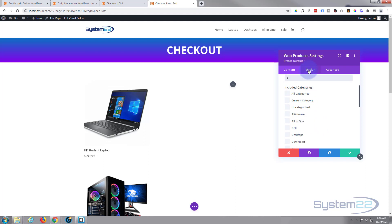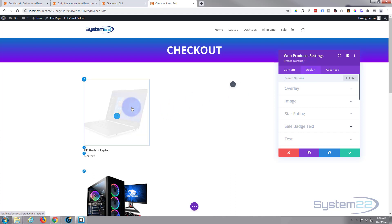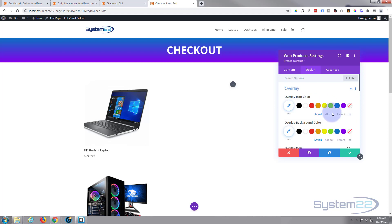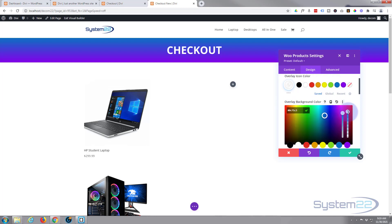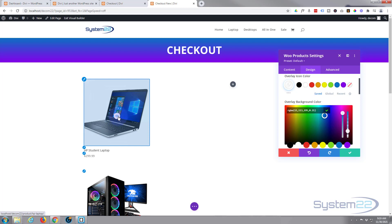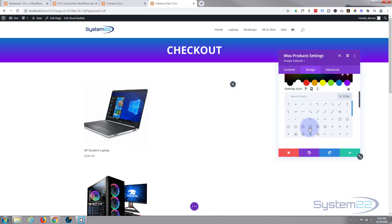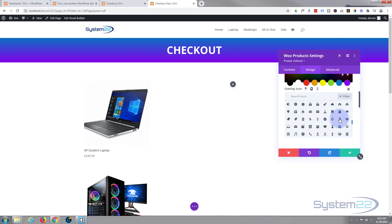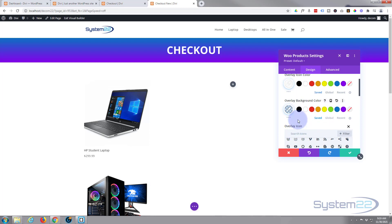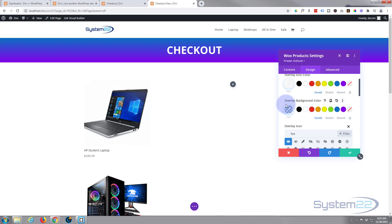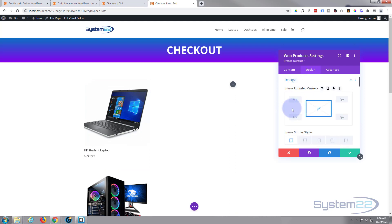I'll add Woo Products and choose a product category. I only want four products, so I'll set that and leave the category unchecked so it grabs the first four it finds. Over in Styling, there's an overlay — currently white with a blue icon. I'll customize it: make the icon white, the overlay color blue but with the opacity taken way down for a light blue effect. For the icon, I'll search for 'eye' in the Font Awesome icon library and grab the eyeball icon.